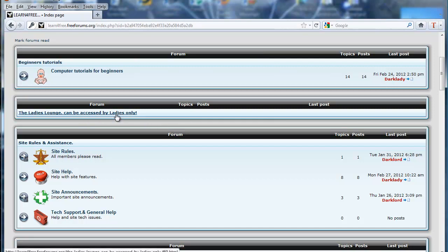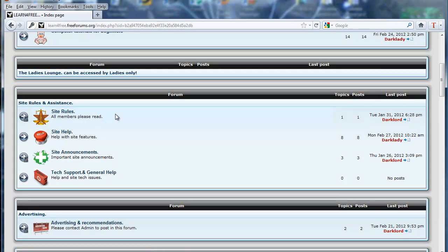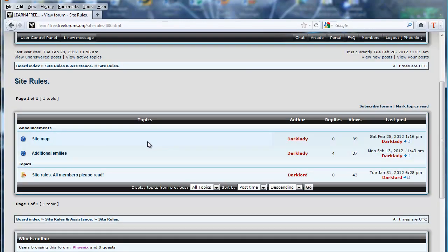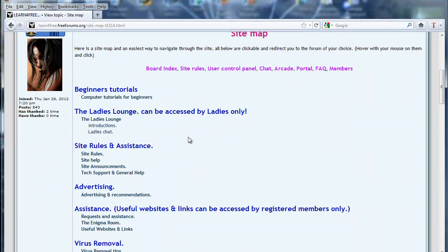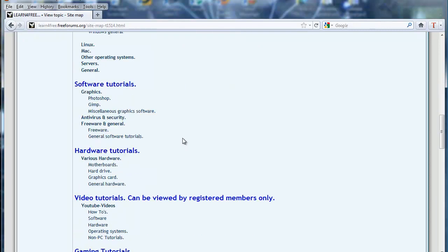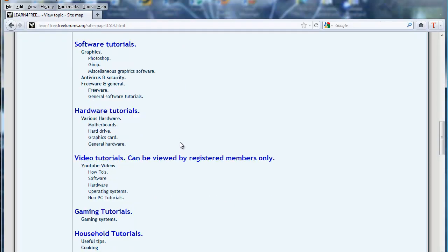The Ladies Lounge still cannot be accessed — ladies, if you wish to view that, please PM any admin member and we'll sort that out. Next are the site rules. Above all the forums you have a site map. I'll go onto the site map quickly — that lists every forum. If you're allowed access, simply click on whichever one you want.